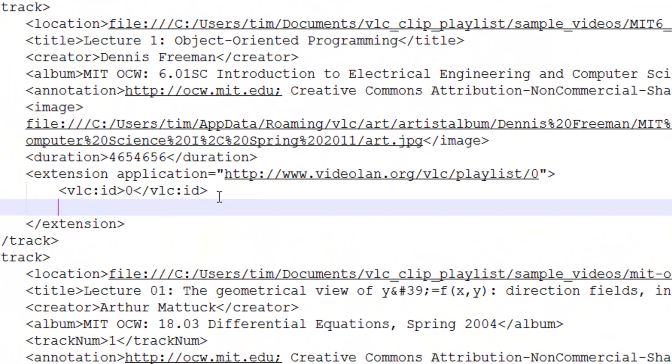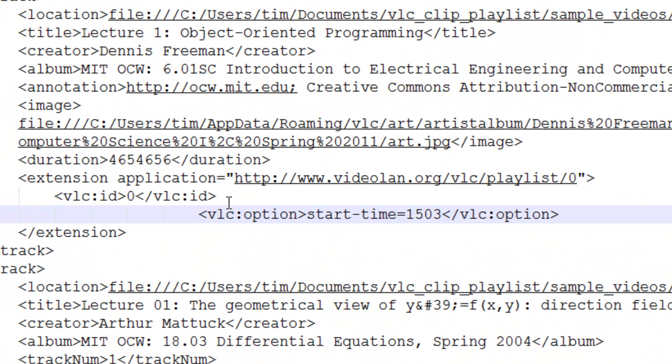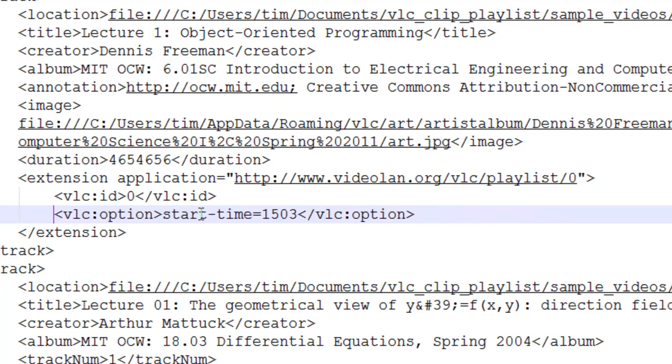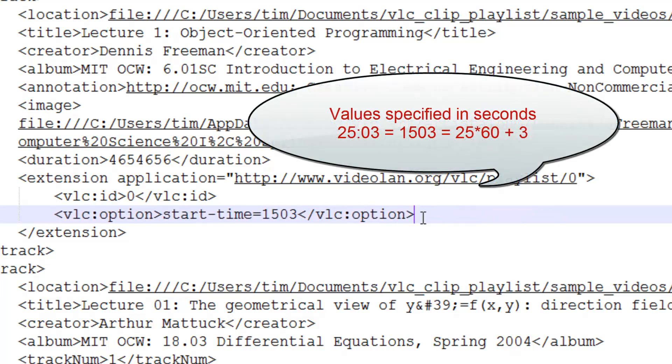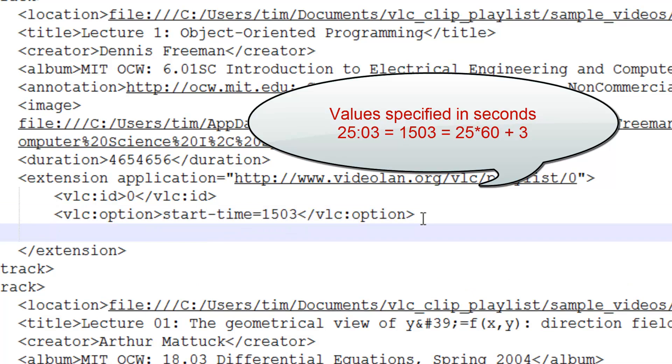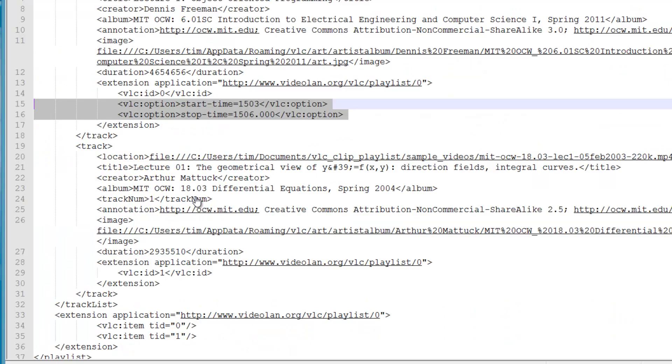For the first clip, add a VLC colon option element and put start time equals 2503. Add a VLC option element and put stop time equals 2508.